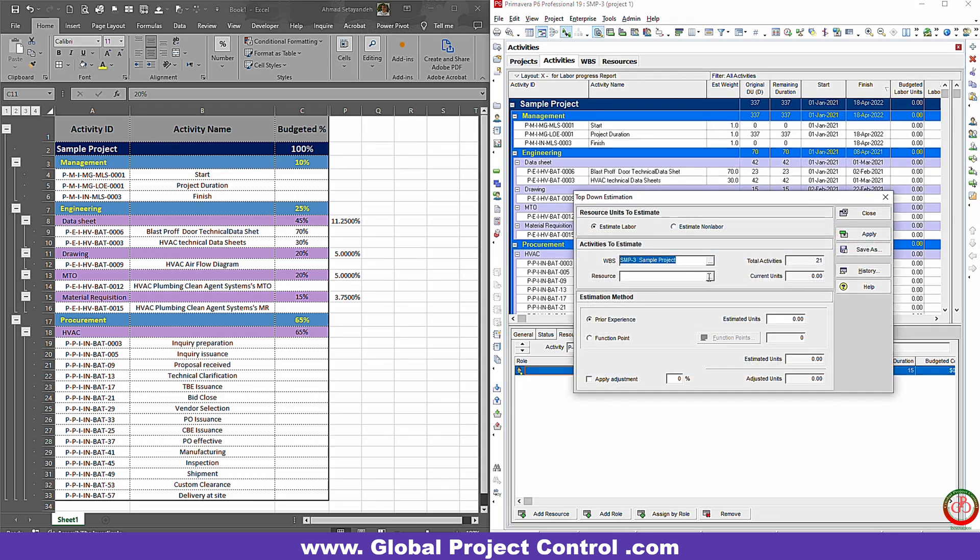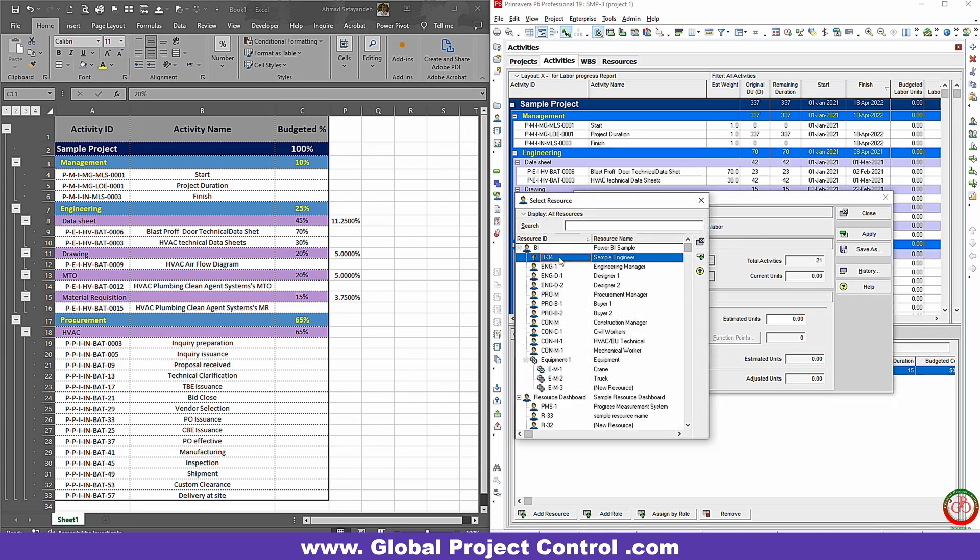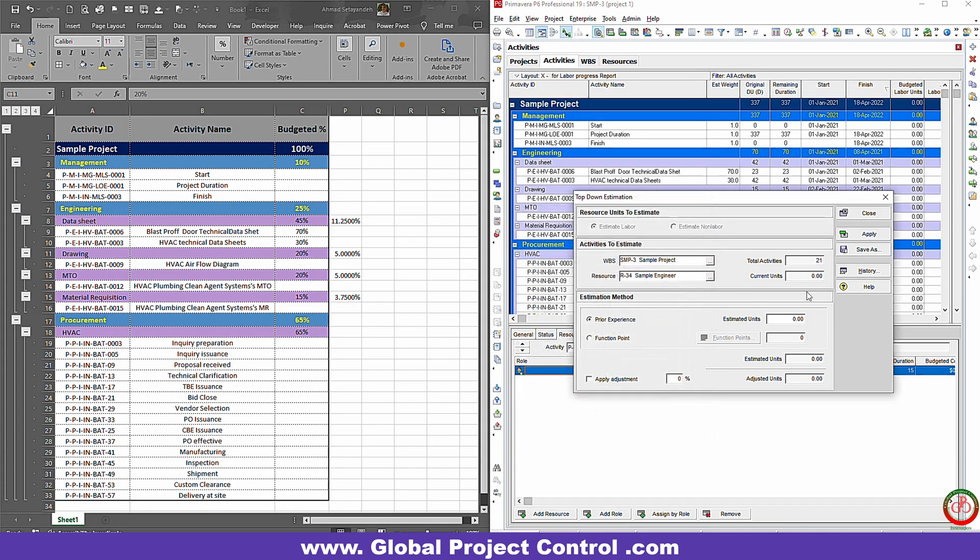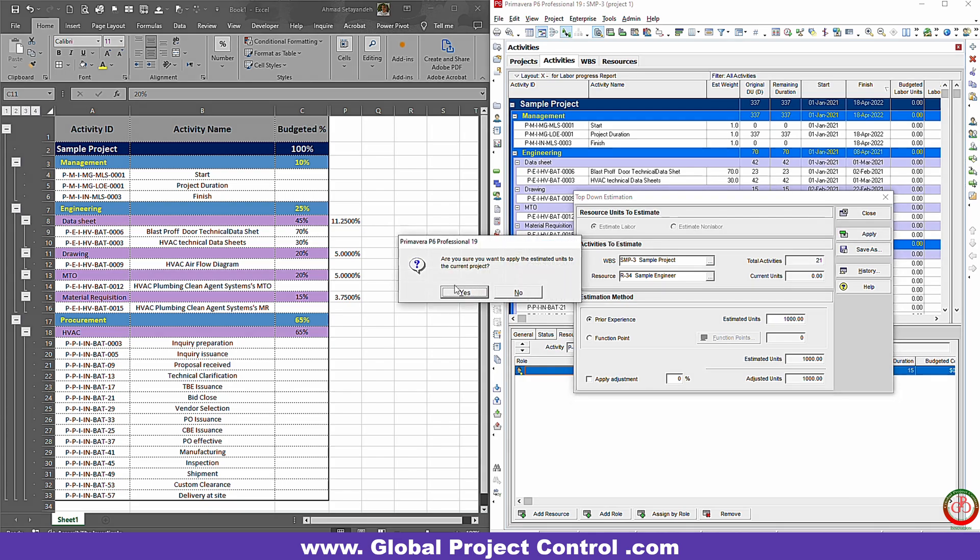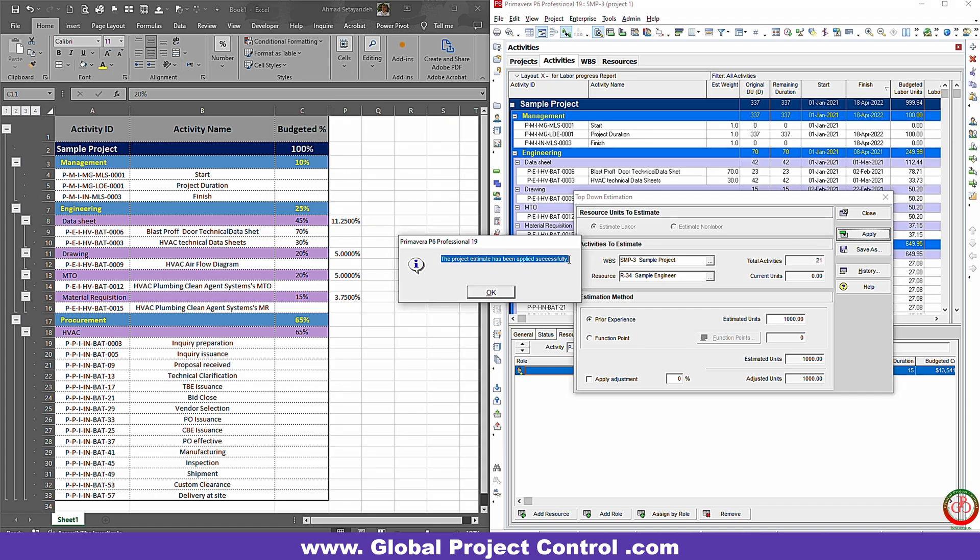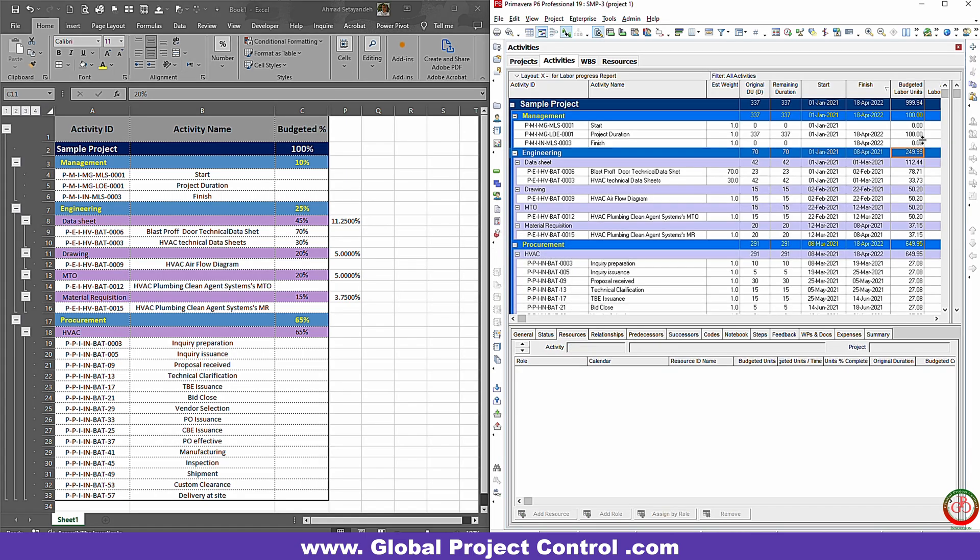Now I go through the Tools, top-down estimation. I already assigned one resource to my schedule—it is sample engineer. I try to add 1000 resources over here, and I need only to apply this. The project estimate has been applied successfully.